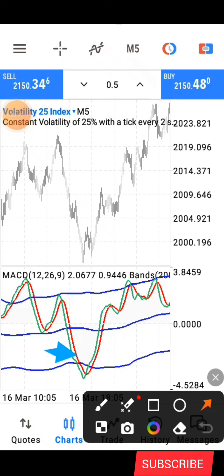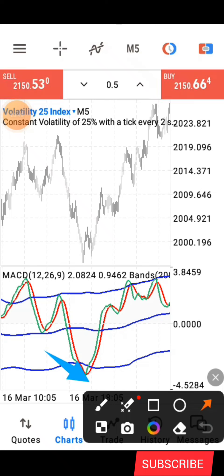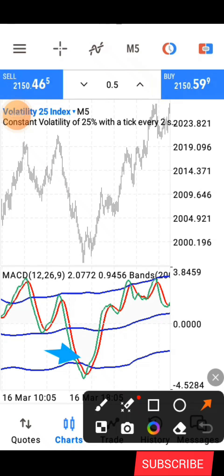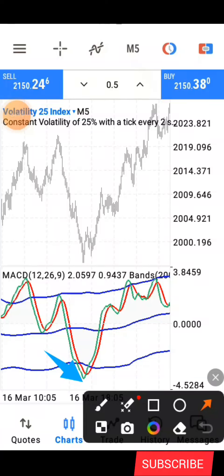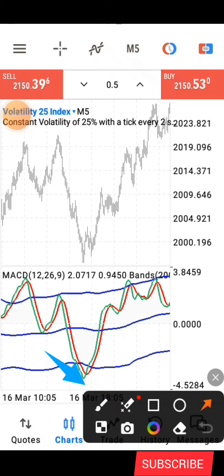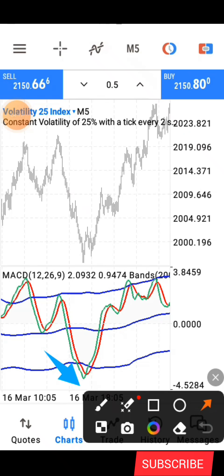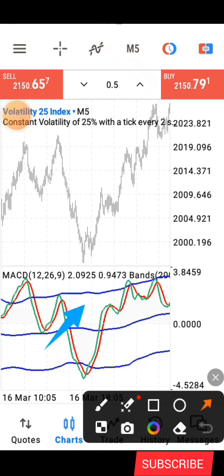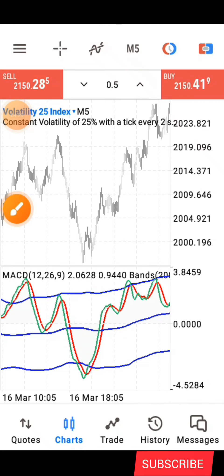This is how the strategy works: whenever you observe on the indicator window that the two lines — the red and the green — get below the Bollinger Band and break out of the third Bollinger Band line, that shows price has gone to the oversold level. When it breaks out like that, you wait for a crossing to occur. When the green line crosses above the red one, that is a signal for buy. But you don't just go in for a buy — let me show you a simple price action technique to use alongside this strategy.